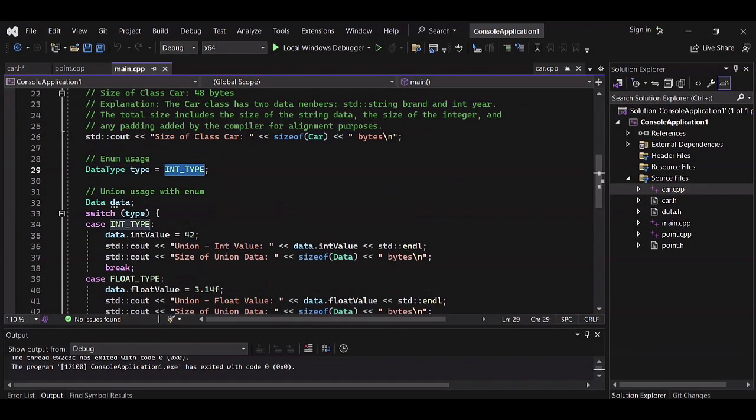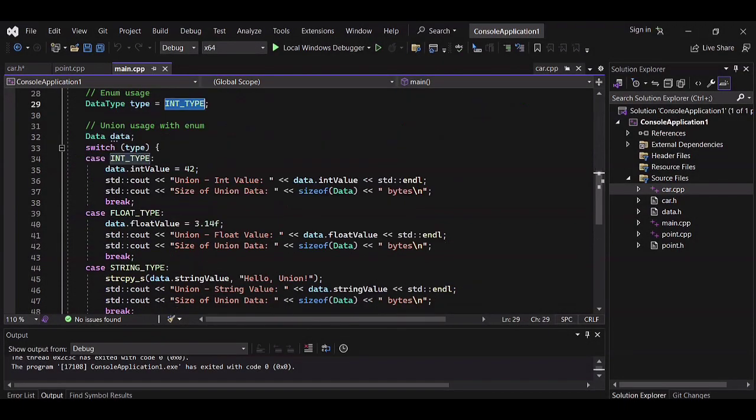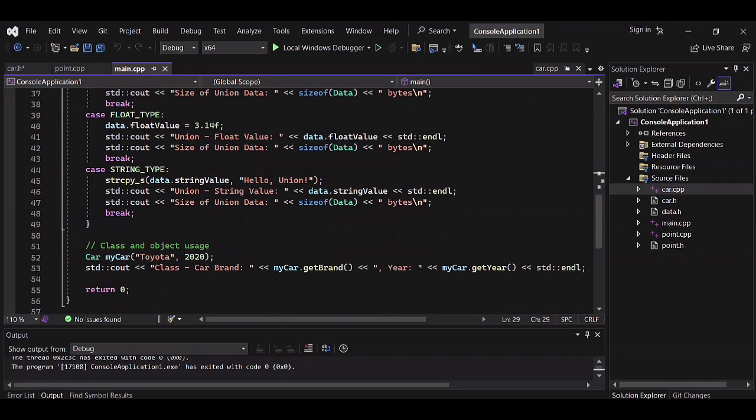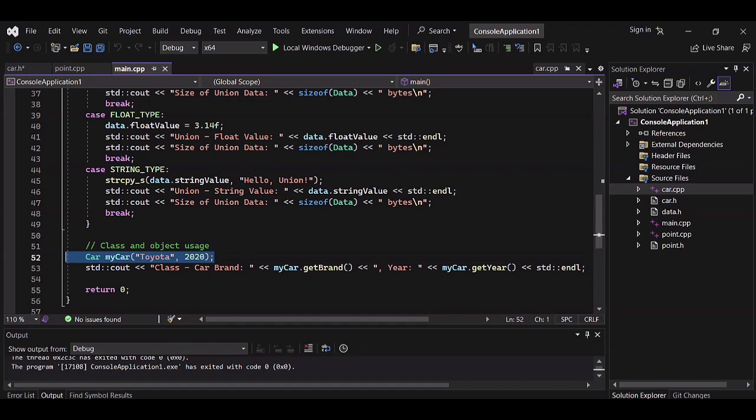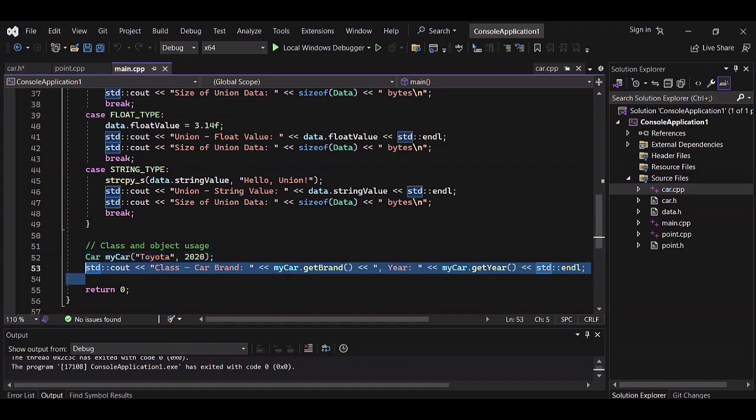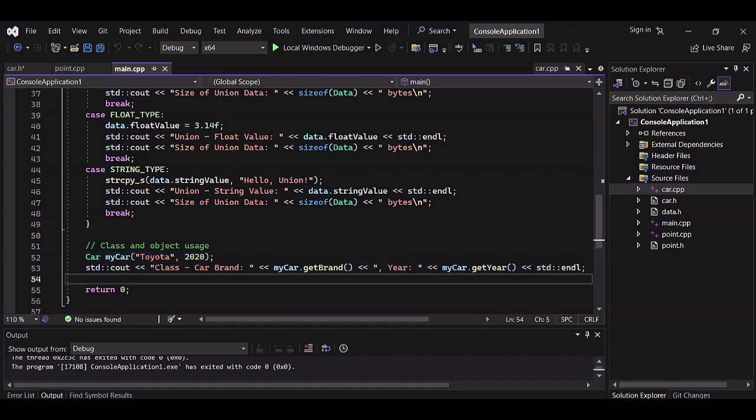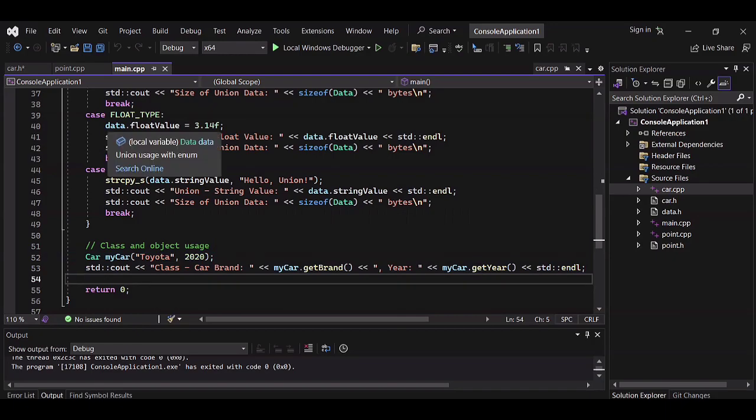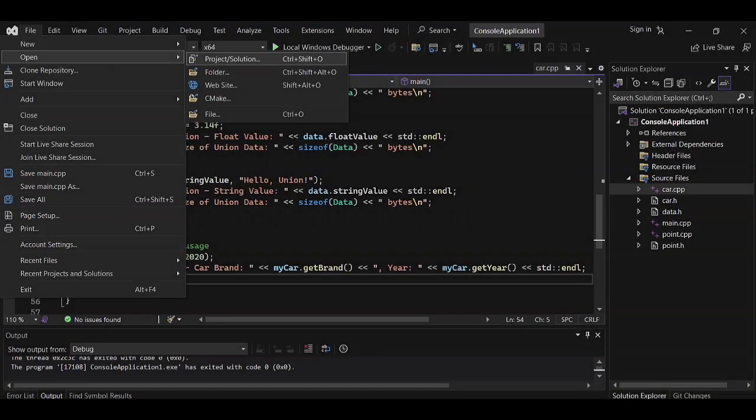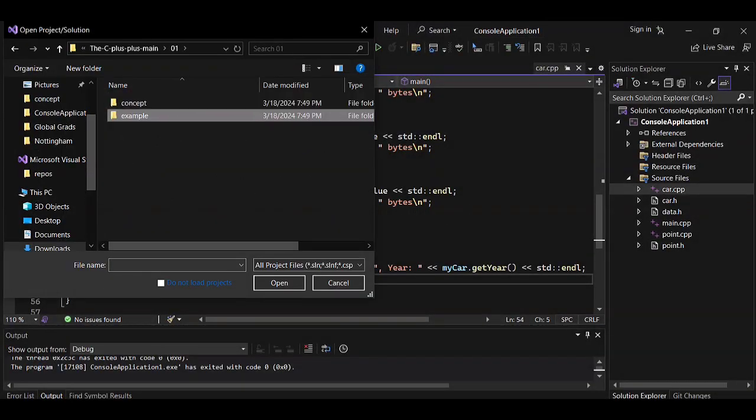Data type is assigned, then sizeof is used to print size. The class car is initialized by a constructor, then getters are used to print data about the car object on the screen.